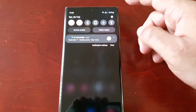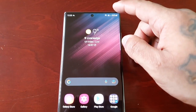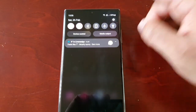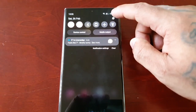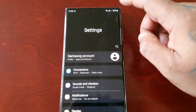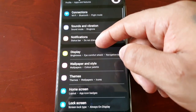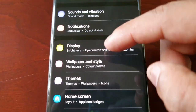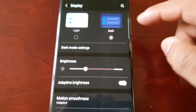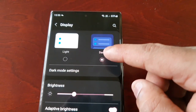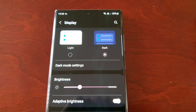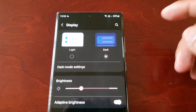The second way to enable dark mode is to pull down the notifications and go into the Settings. Scroll down to Display and you will see the dark mode option here.